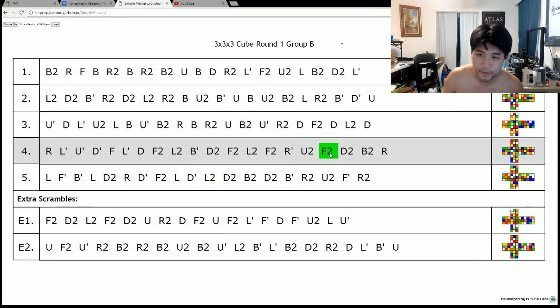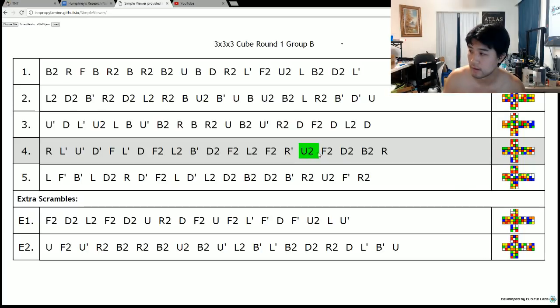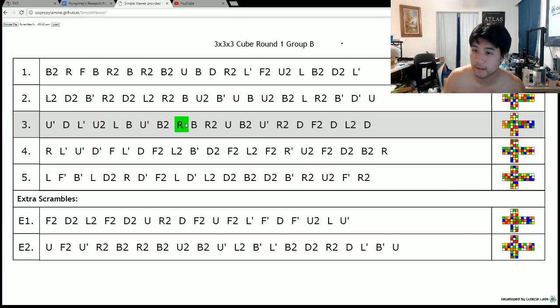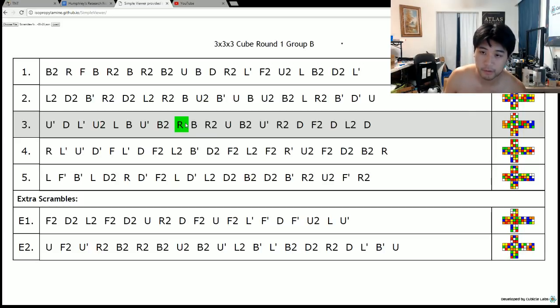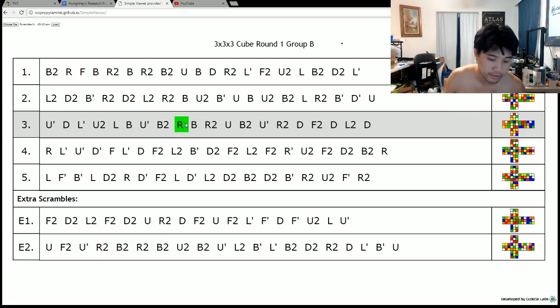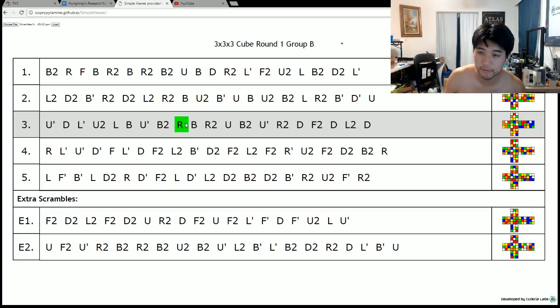I fixed a lot of the bugs. Simple Viewer is now basically fully functional. And I think that's the best way to learn programming is to just jump right in with a project and just immerse yourself in what you're gonna do.